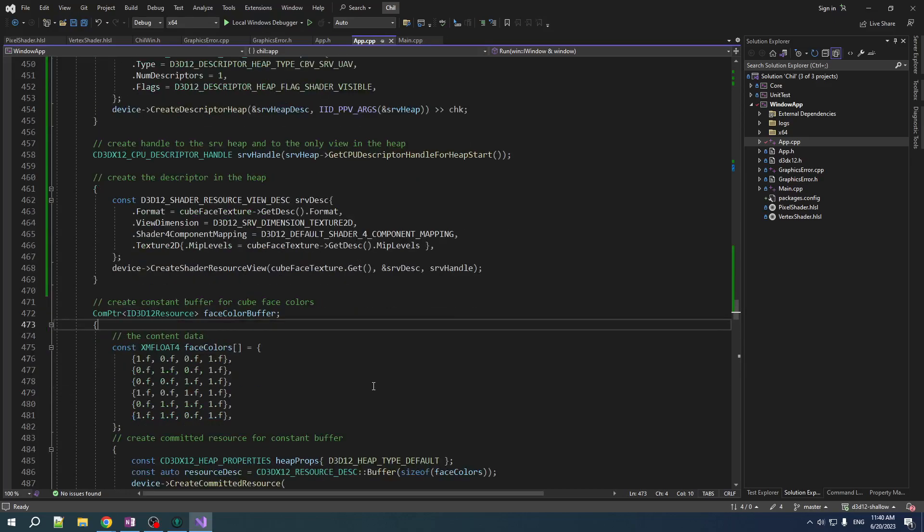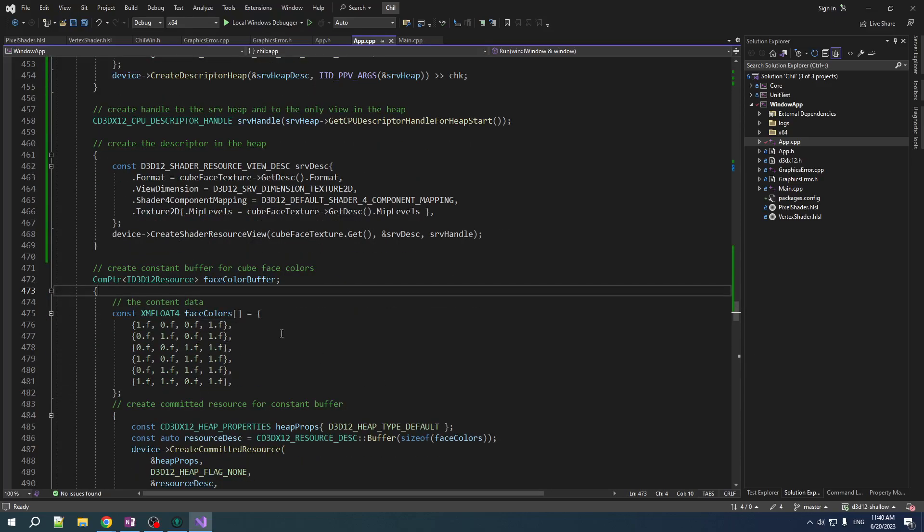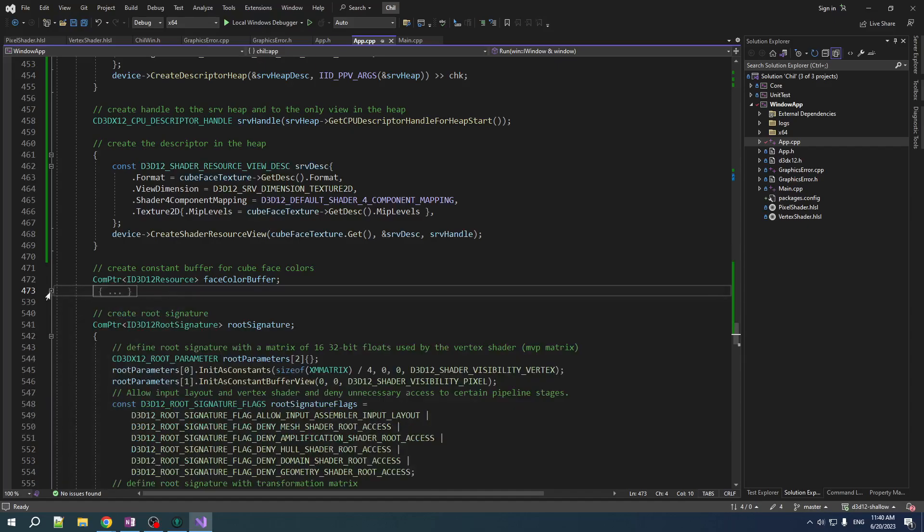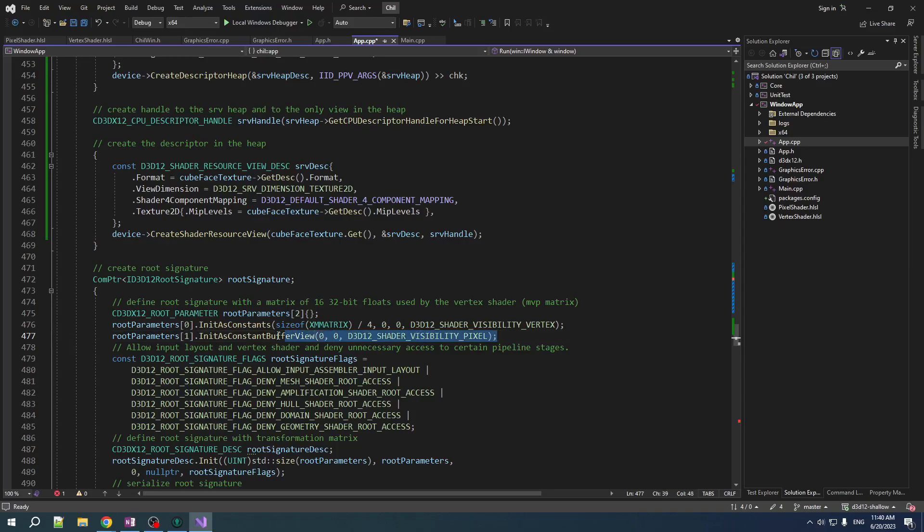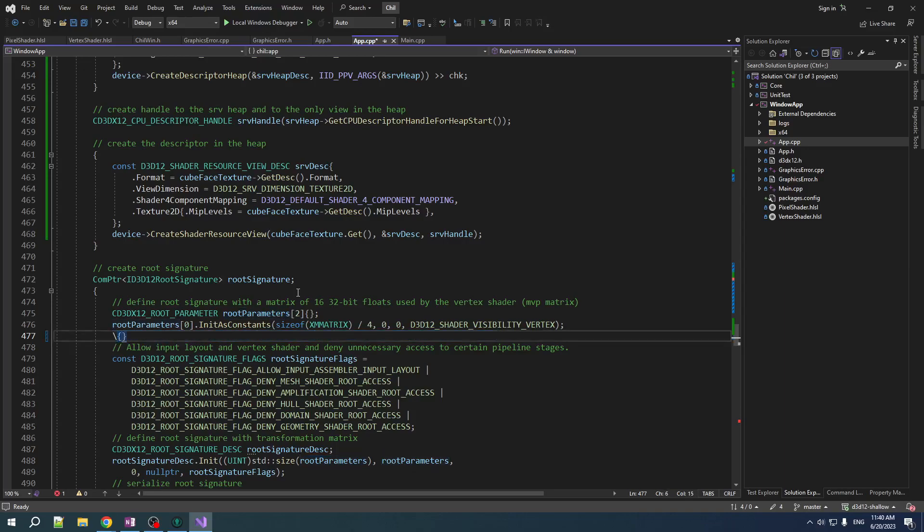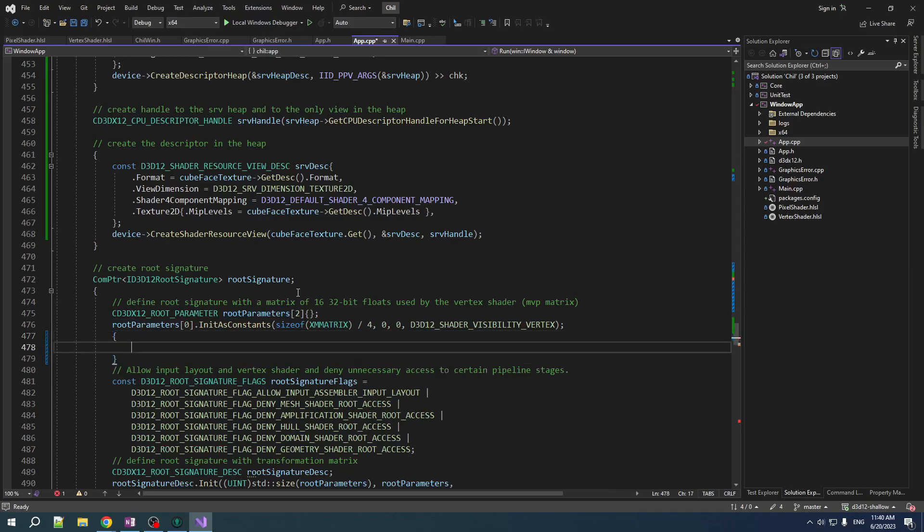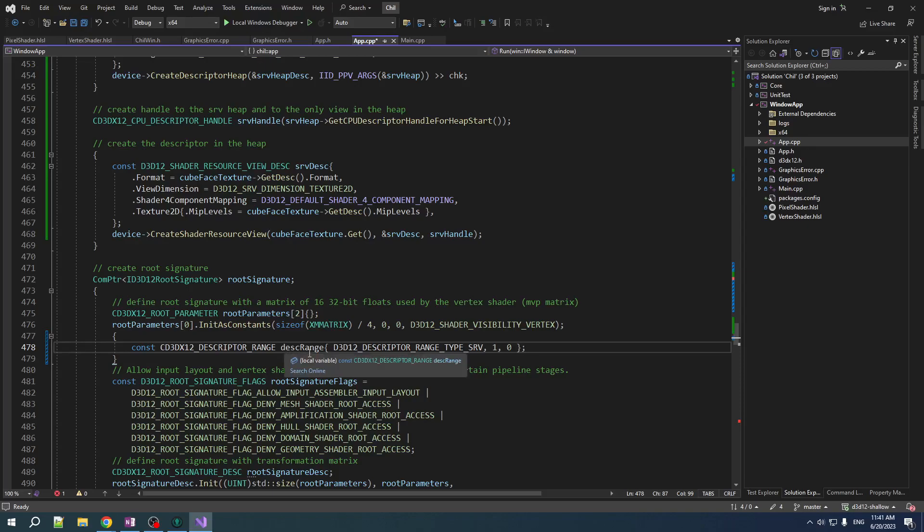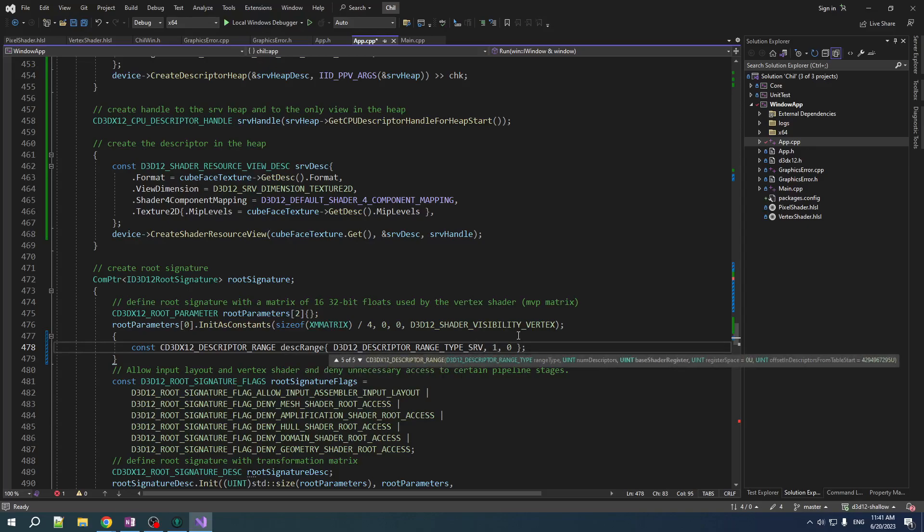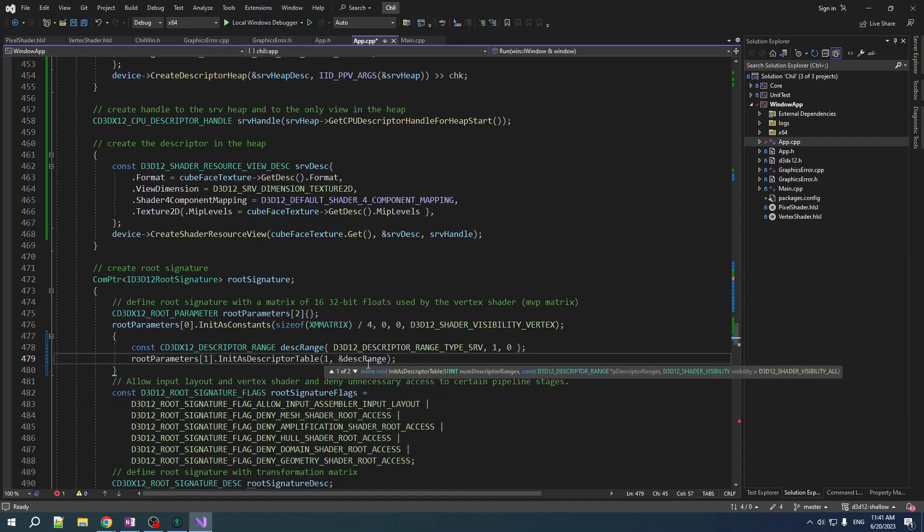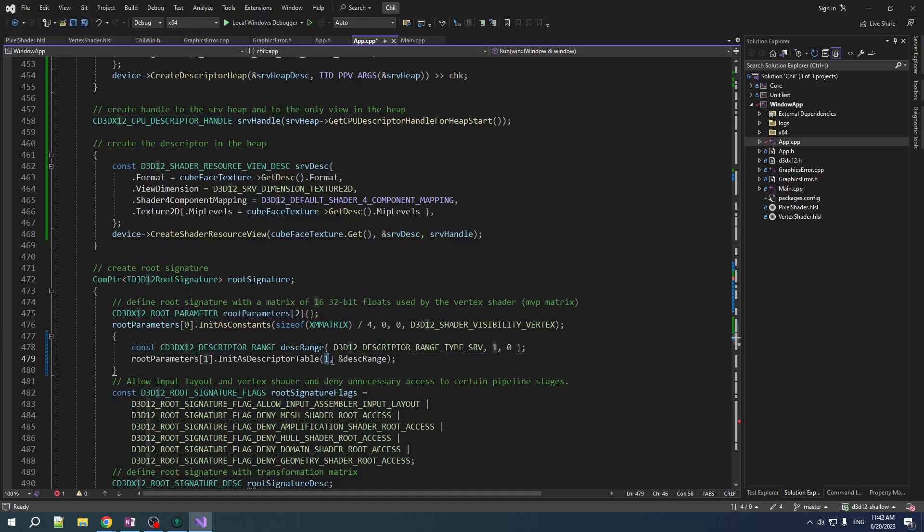Alright, so now the stuff that the shader is going to be accessing is different. We've got to change the root signature. But before we do that, we're not going to be using this color buffer anymore. So let's just nuke it. And so we nuke this. And in here, we are going to be creating a different entry. So we create a structure that describes a range of descriptors in a descriptor heap. So shader resource view range. There is one descriptor. The base register is zero. And then we pass in descriptor ranges. So we init as descriptor table. You can use multiple descriptor ranges to do that. So you're basically passing in an array with the size and then the pointer to the first element. But we only have one thing that serves as the array of size one.